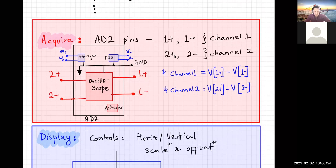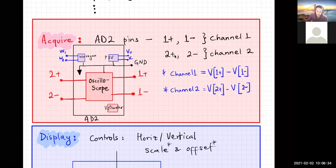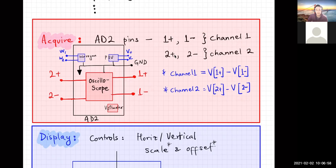The oscilloscope takes its inputs from four pins labeled 1+, 1−, 2+, and 2−. Each pair forms one channel. Channel one measures the voltage difference between the 1+ and 1− nodes, and channel two measures the voltage difference between the 2+ and 2− nodes.